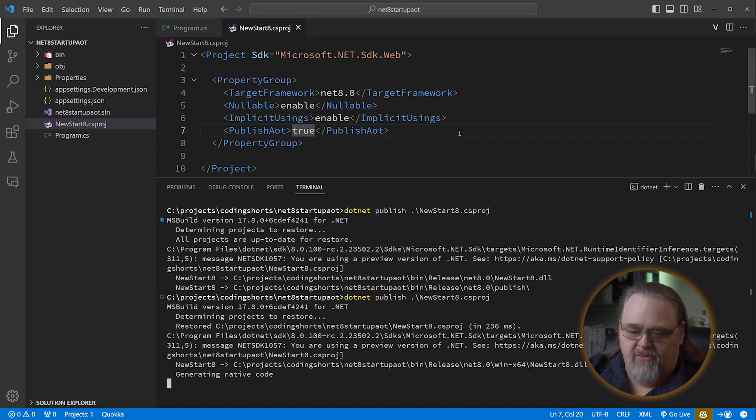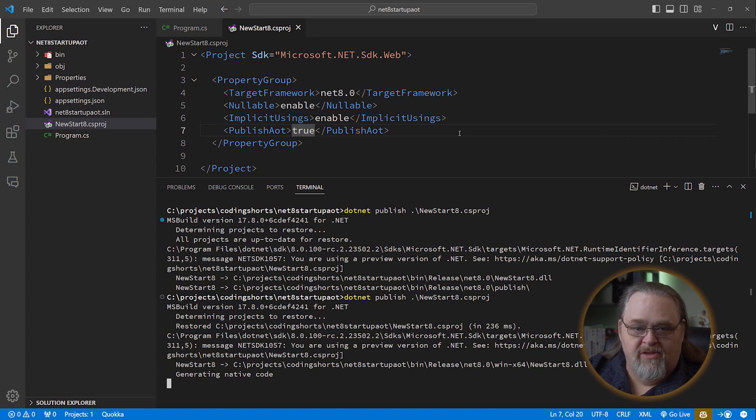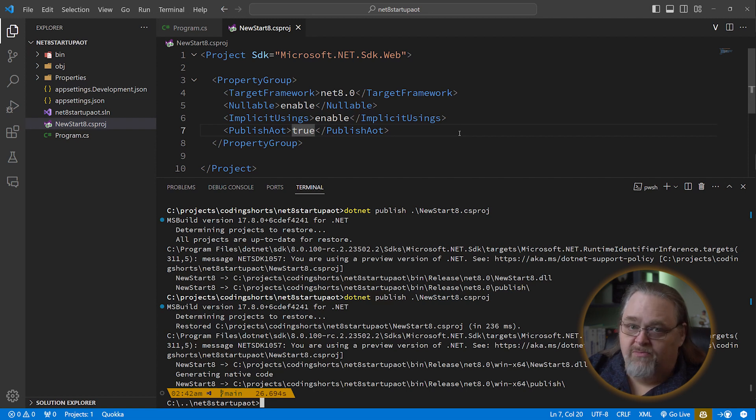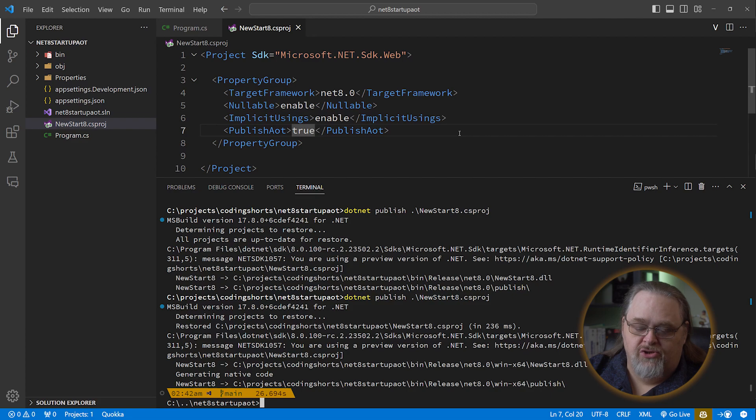By default, this will be running on Windows, so you can point it at the different kinds of files that you want to be generating native code for. When you do this, it isn't portable. It is for the particular architecture you're using.